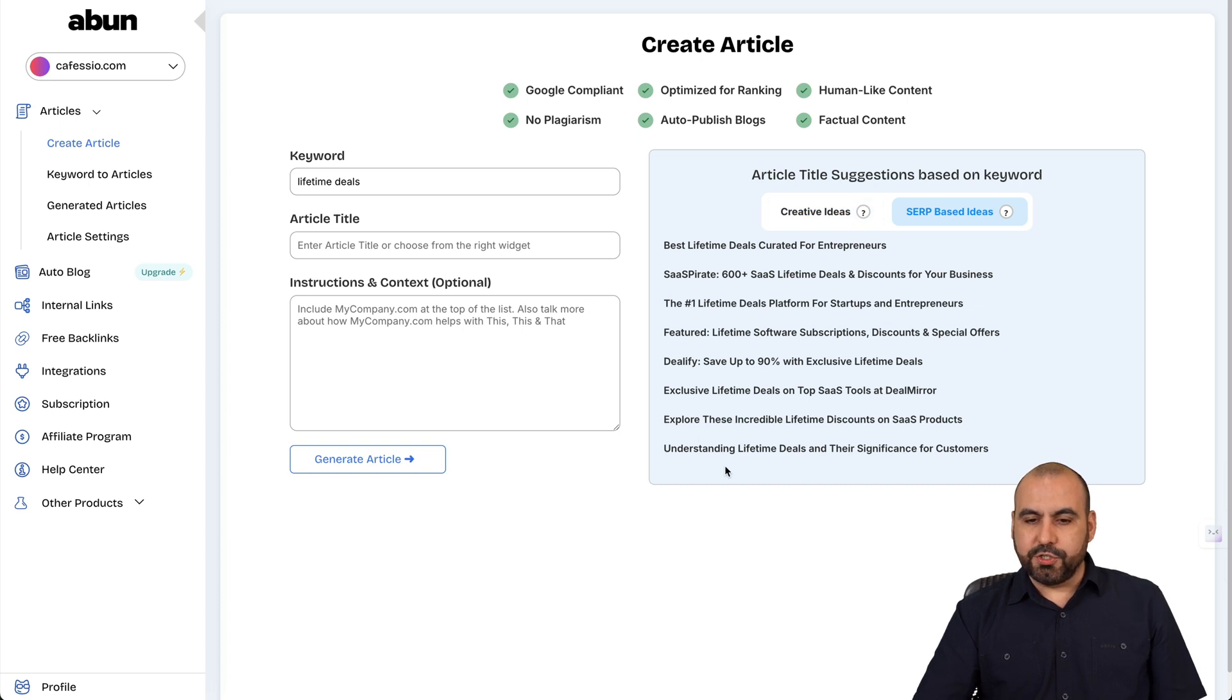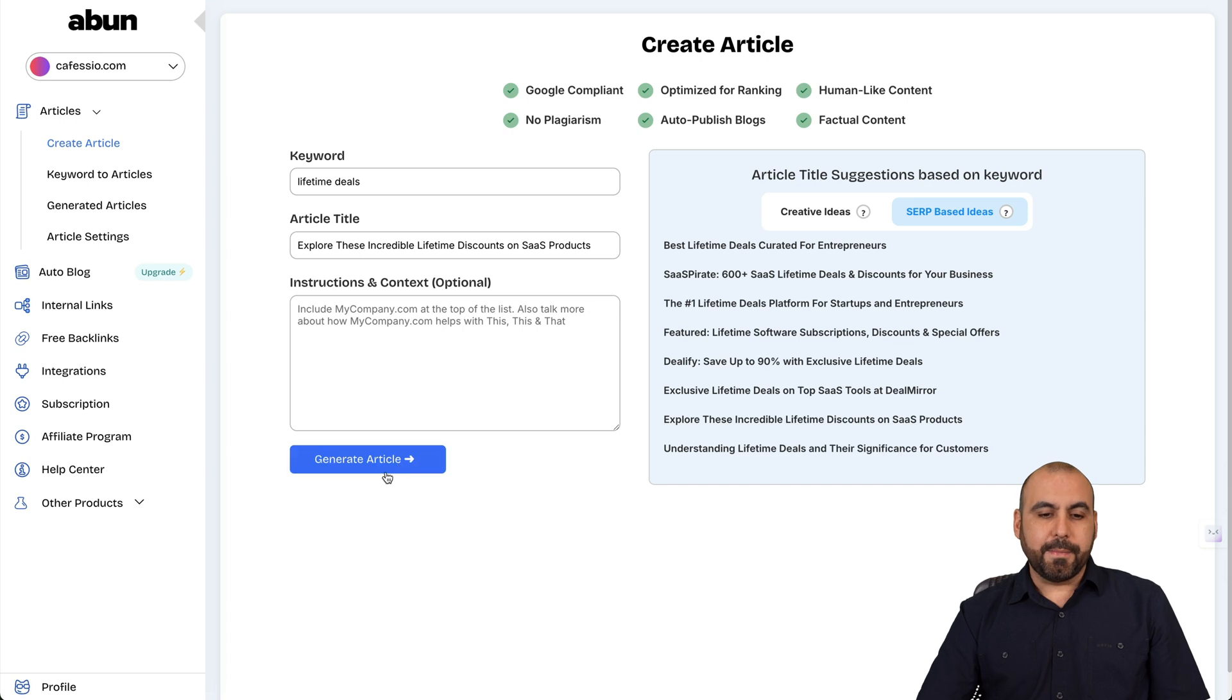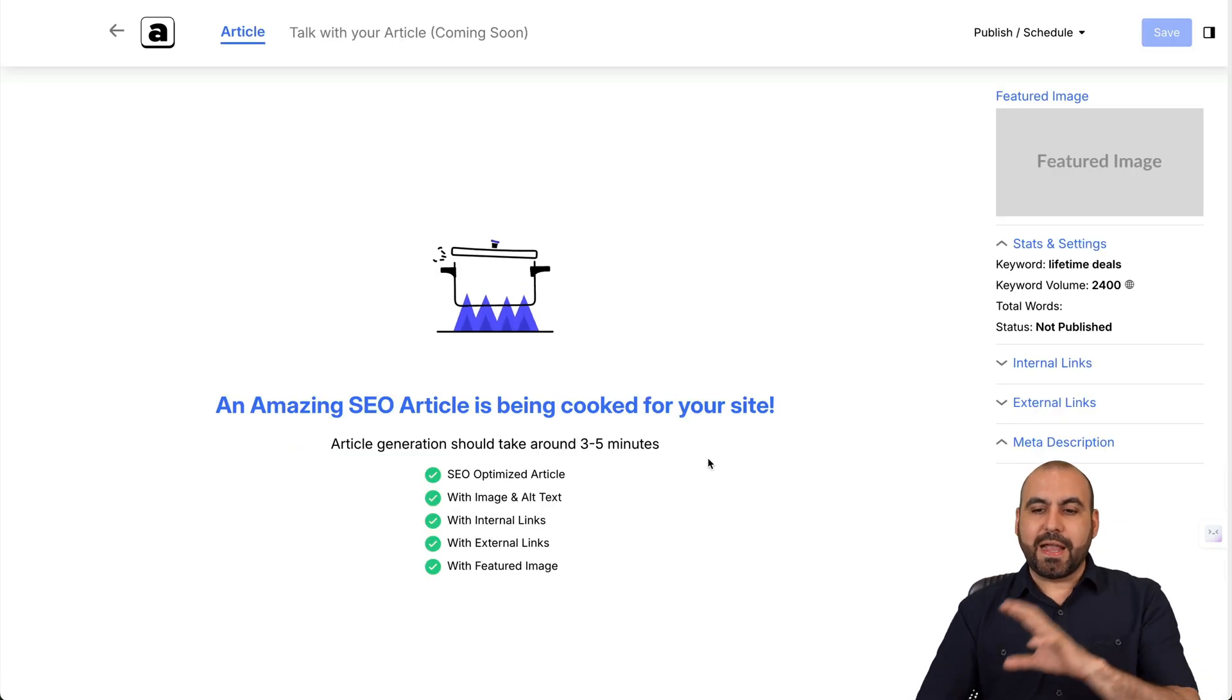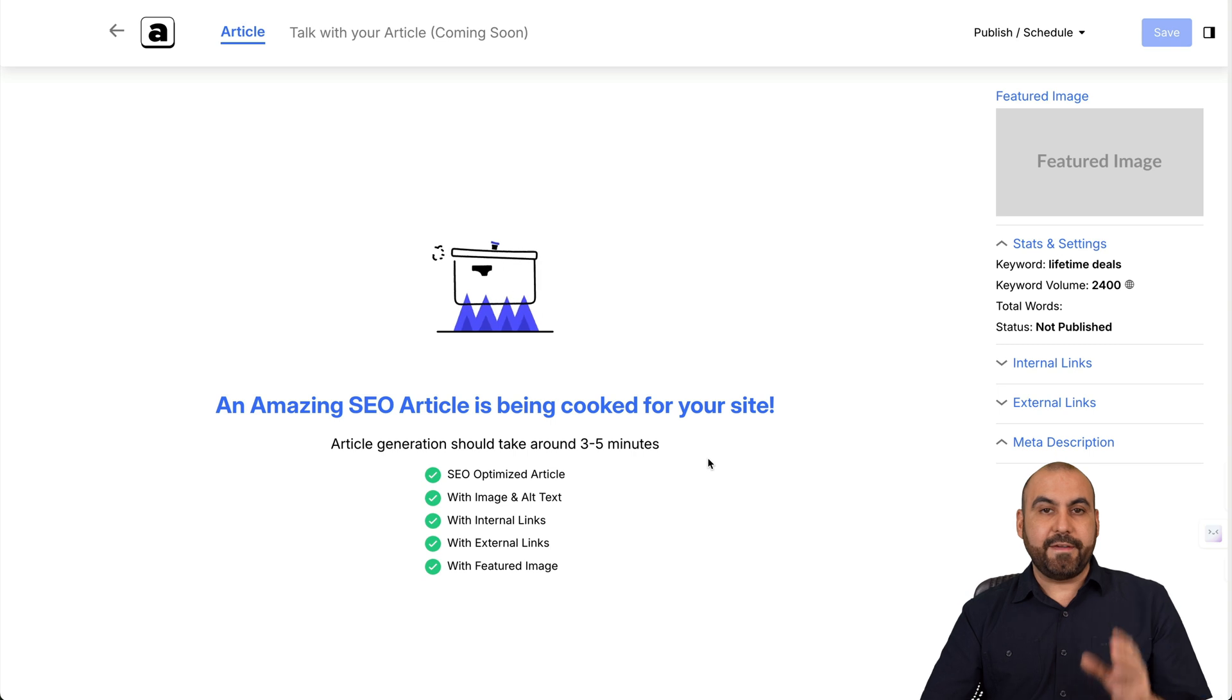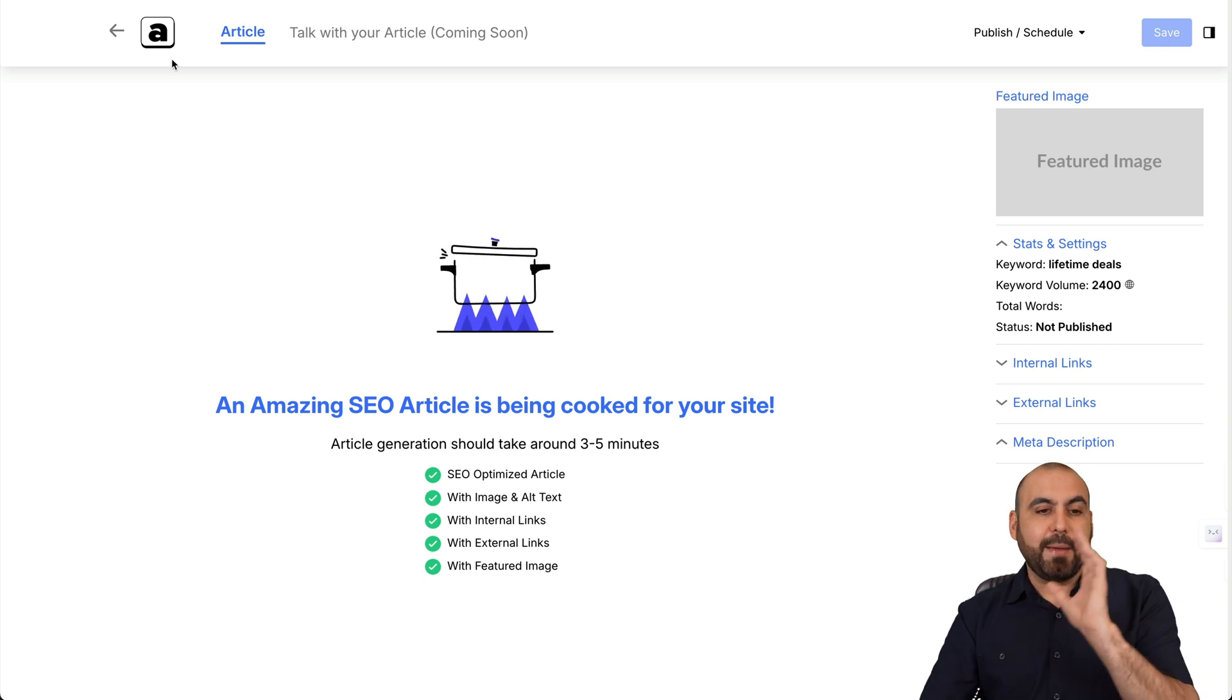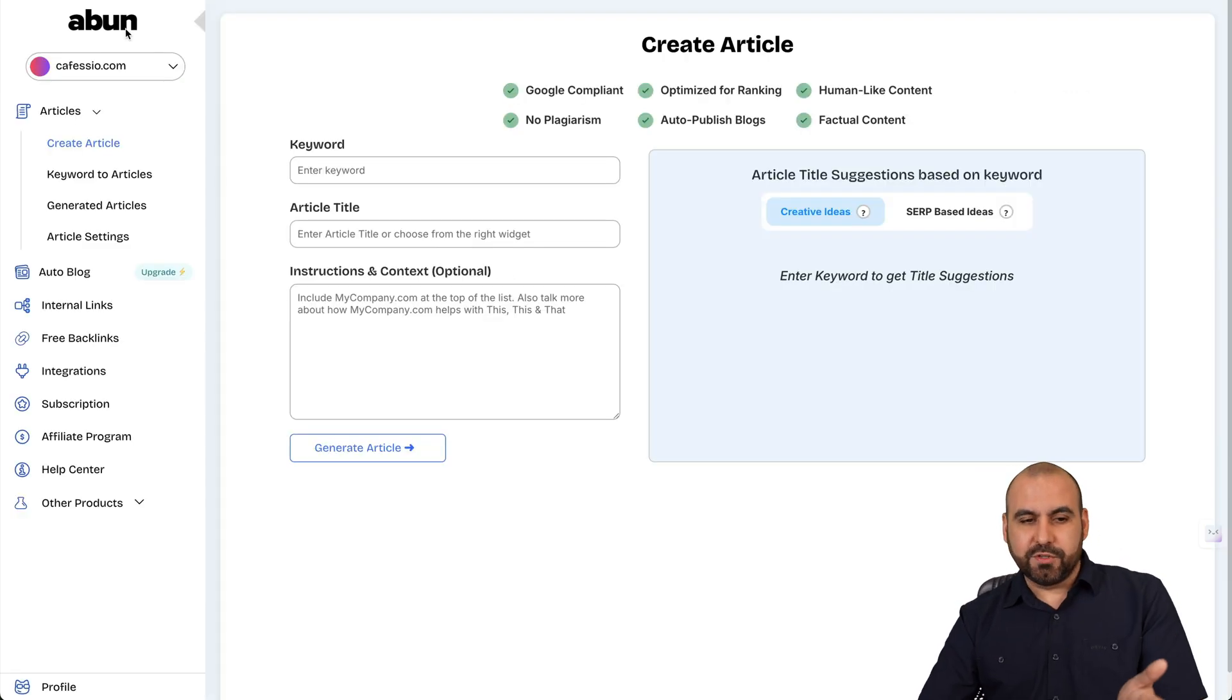So in this case, I am going to choose, for example, this one, right? I'm going to generate the article. Now it's starting to write the AI content for me. It will take a few minutes for this to write, but I'm not going to wait. Let me show you an article that I've used already.